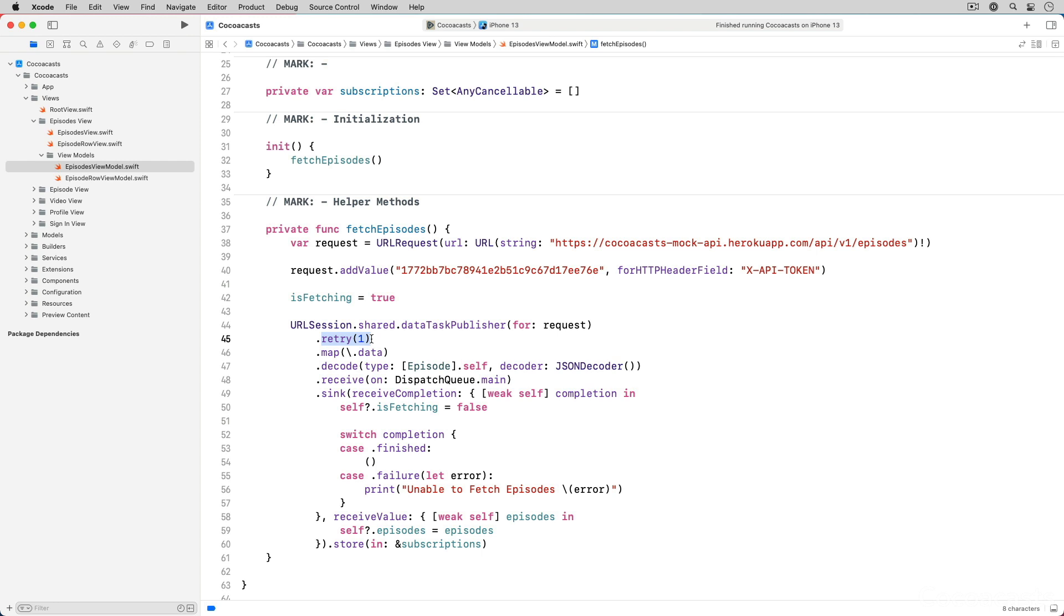If the request failed due to a transient network or backend error, the second attempt has a reasonable chance of succeeding. What is nice about this approach is that the user is unaware of the second attempt. The fewer times we need to interrupt the user with bad news the better.